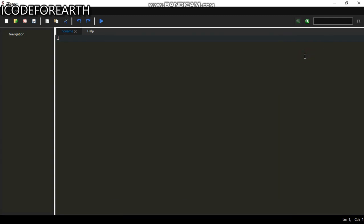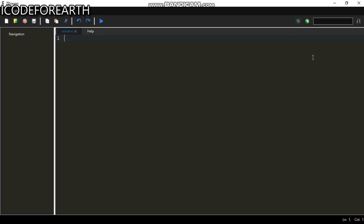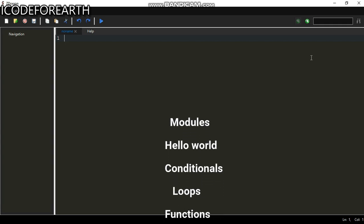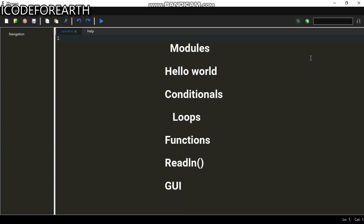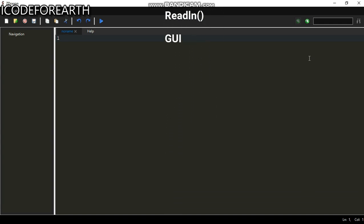Welcome to another tutorial. In this tutorial we're going to be looking at the Dragon programming language - a tutorial for beginners and also for those who are familiar and just want to get in touch with Dragon. This is a full course tutorial. We're going to be talking about variables, loops, conditional statements, the GUI, the HTTP server module, and we are going to be making our own module.